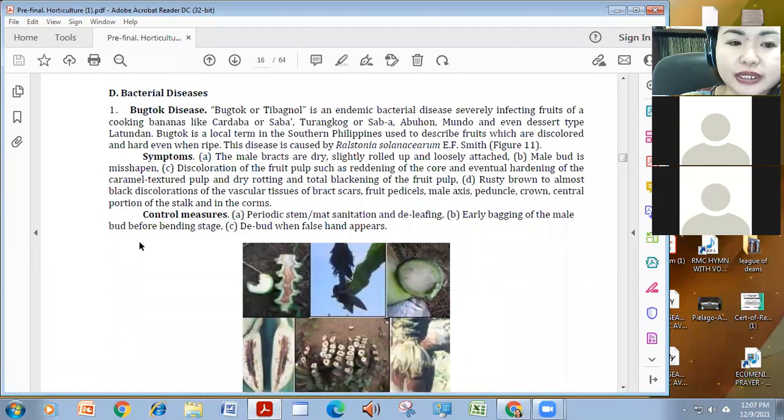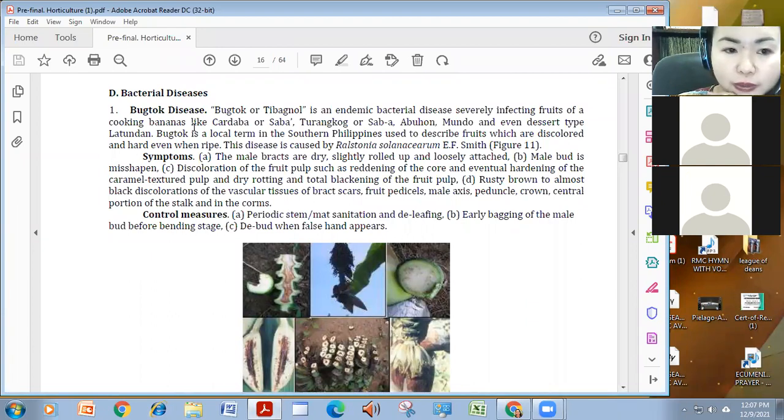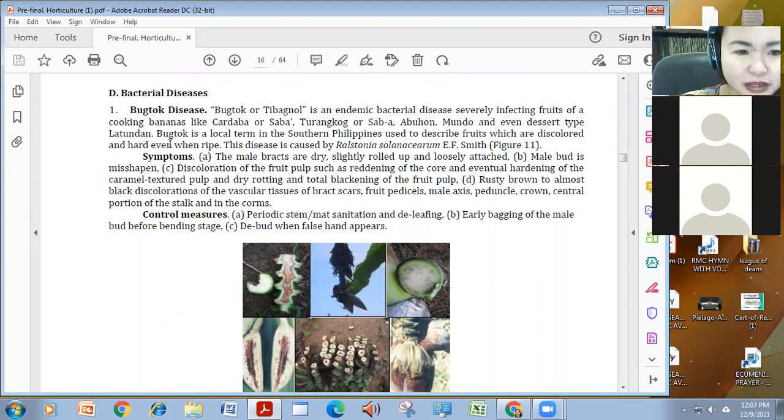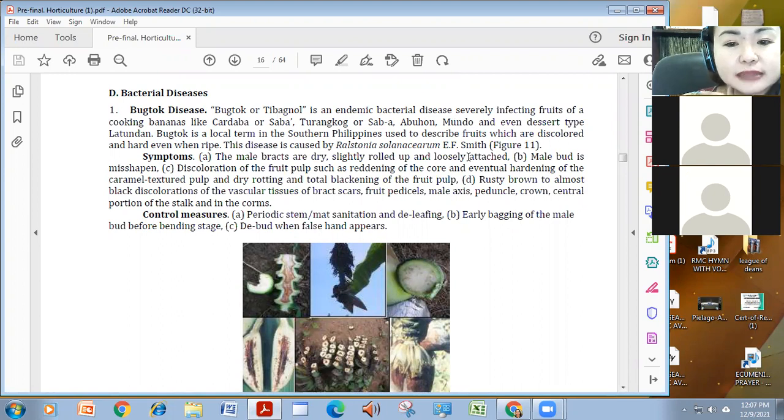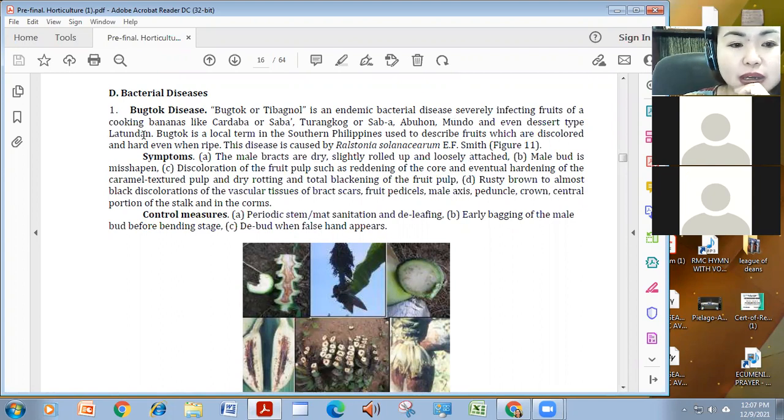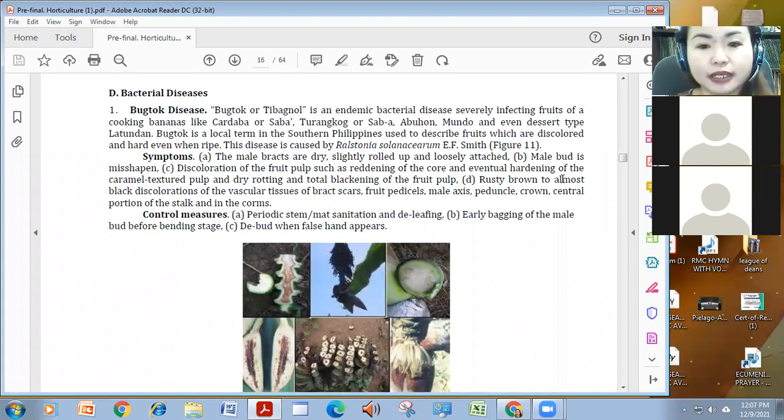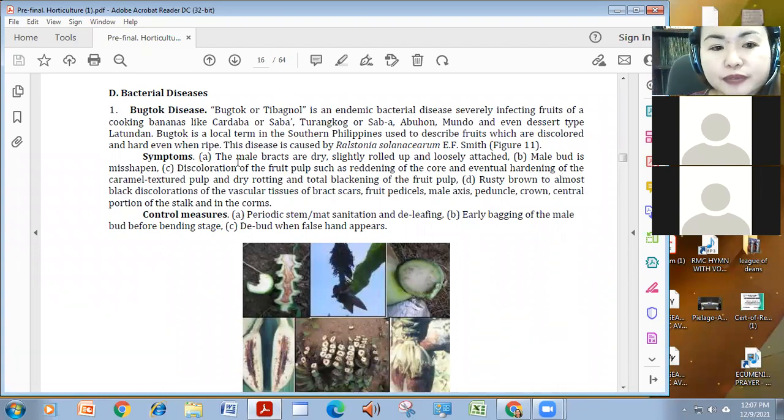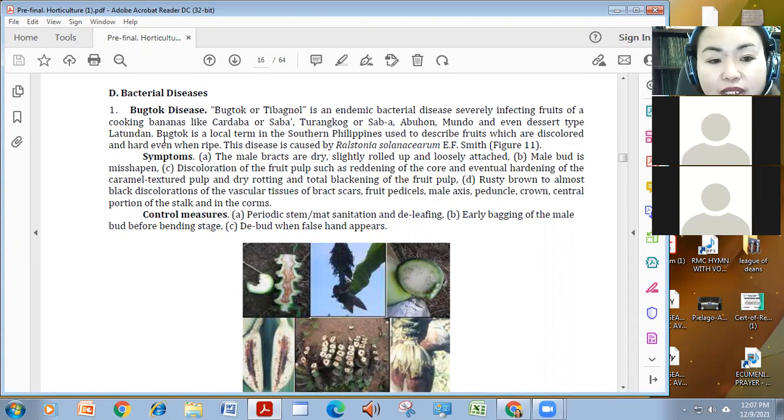We also have bacterial diseases like bugtok. It's also very, parang kasing bigat din ang, bansetap, or tibagnol. And it's bacterial disease, which is endemic and still a problem until now, which severely infect roots na cardaba or saba, and so on. Even latundan. It's also the local turd in southern Philippines to describe discolored and hard even when ripe.